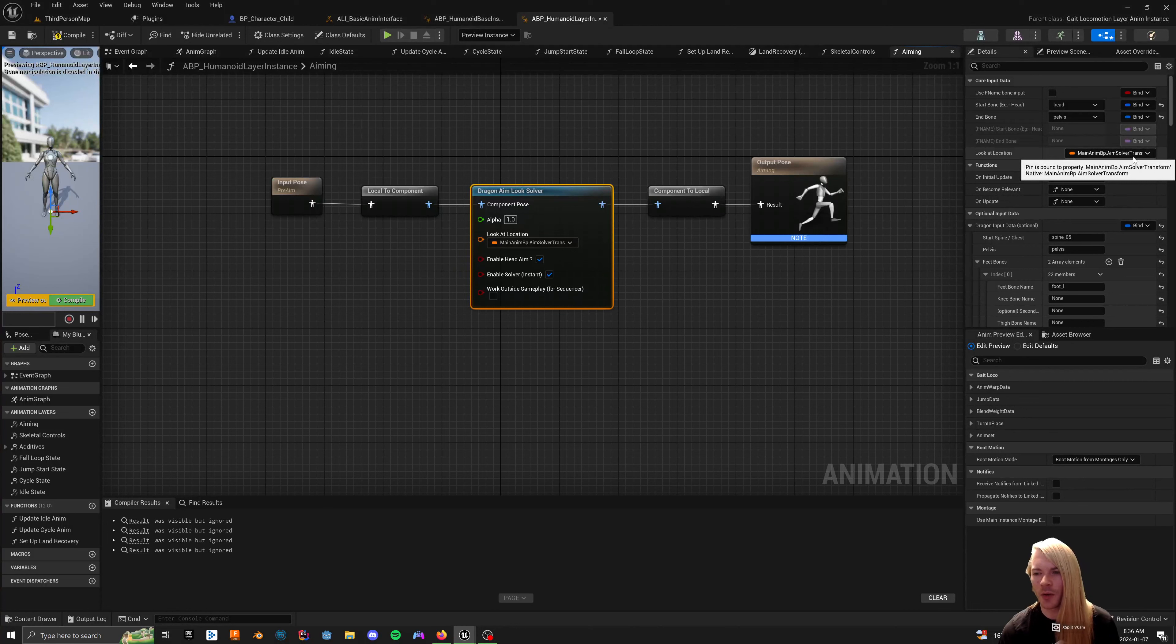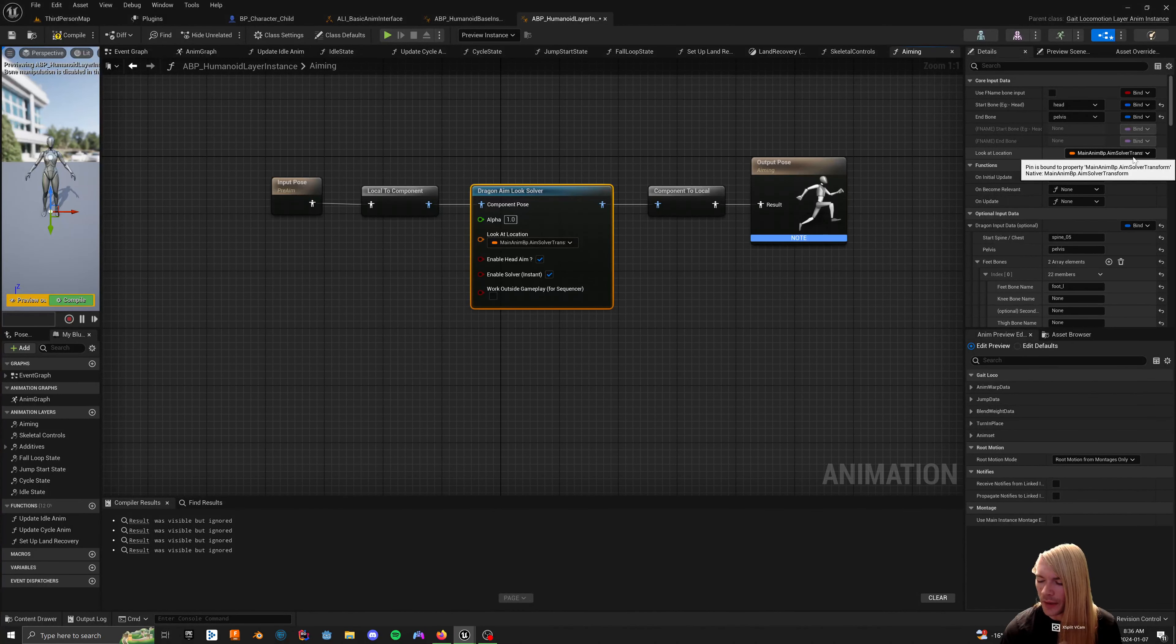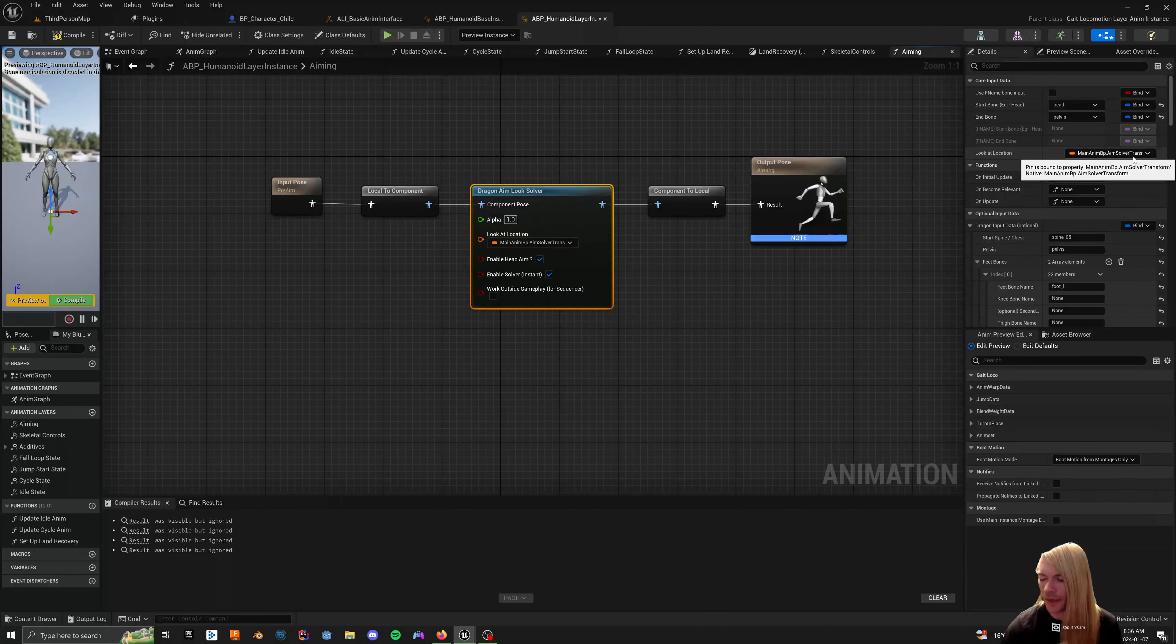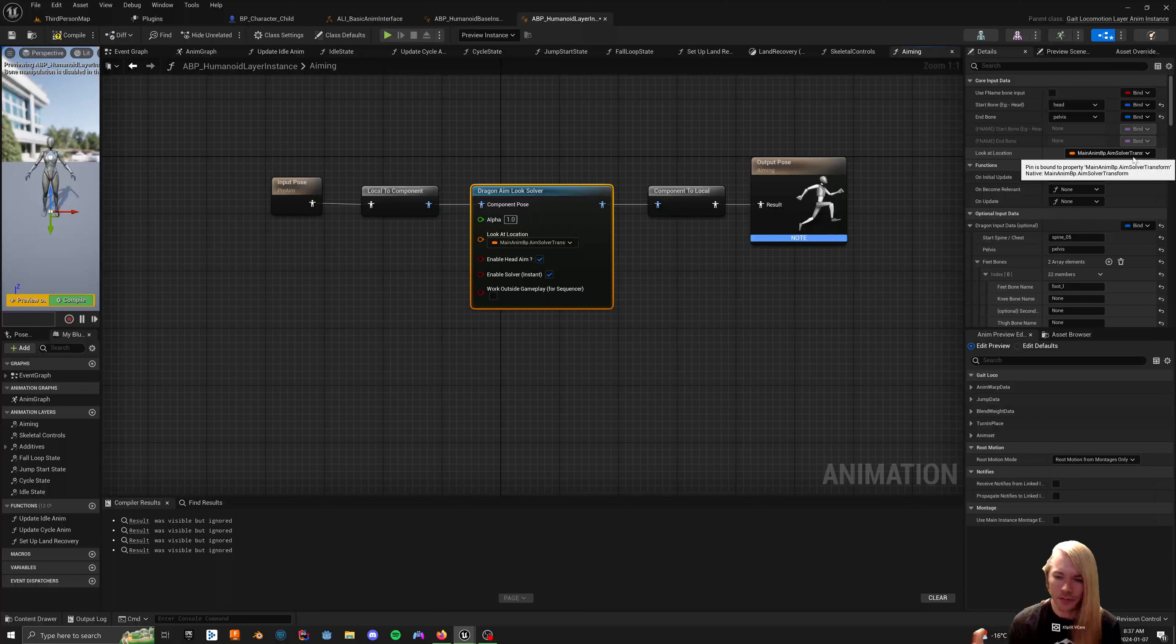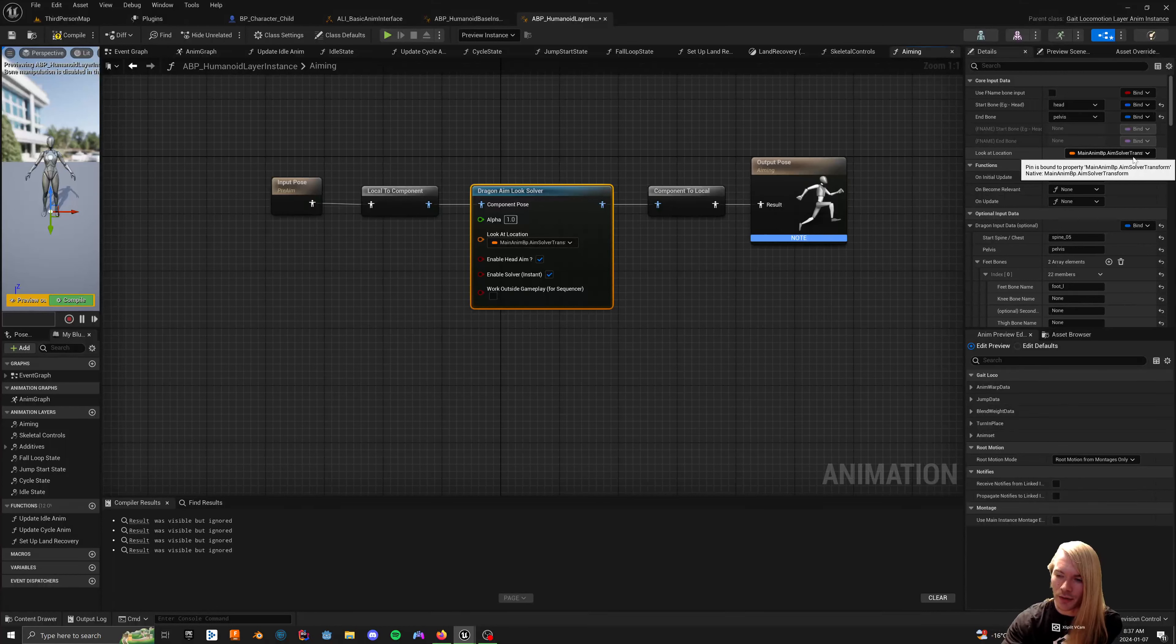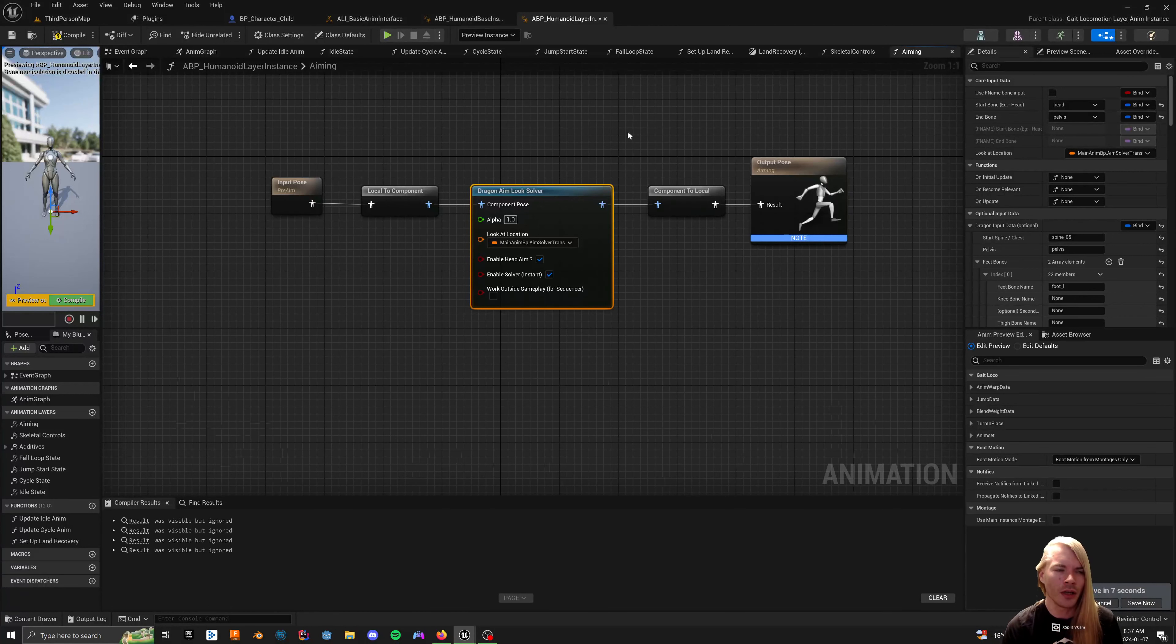Like I said, eventually I want to promote it so that maybe you can have an actor you can set by instance or something and then it will grab the certain socket off of that, or socket location rather, off of that actor to start from or something. I'm going to expand the aim solver for sure and make it a little bit more flexible. It's just because of replication and stuff, it's a little tricky.